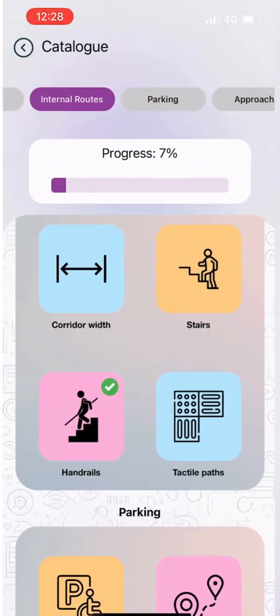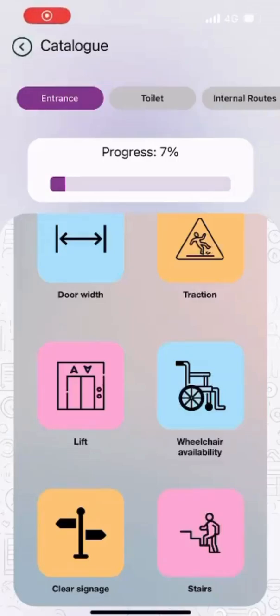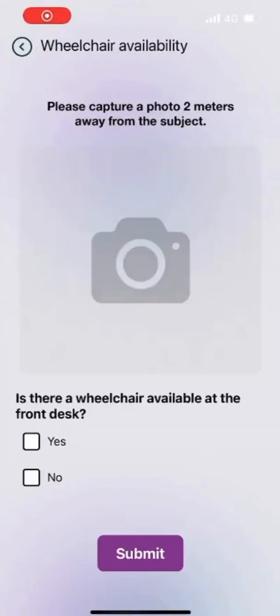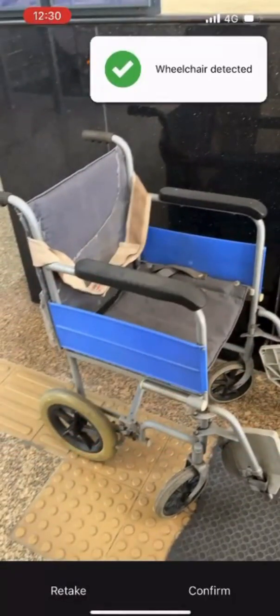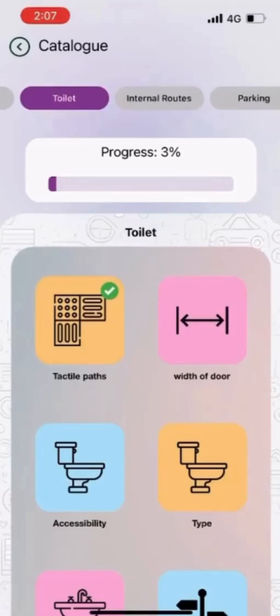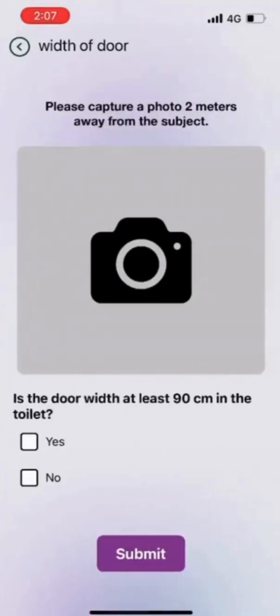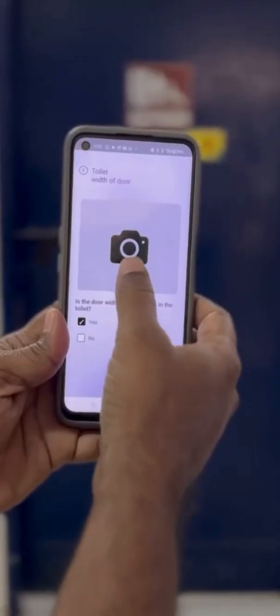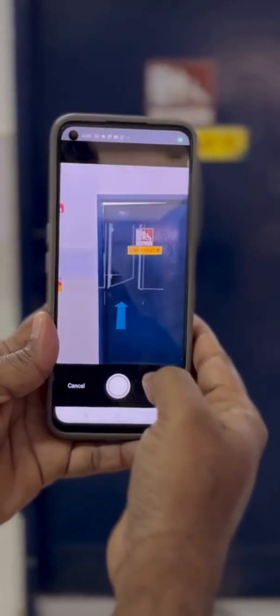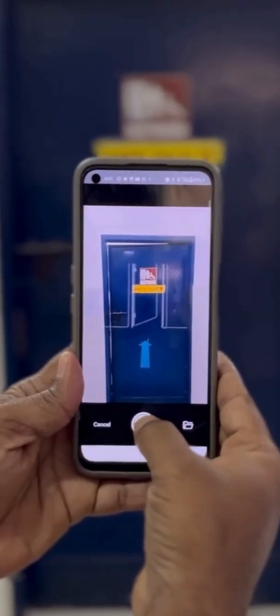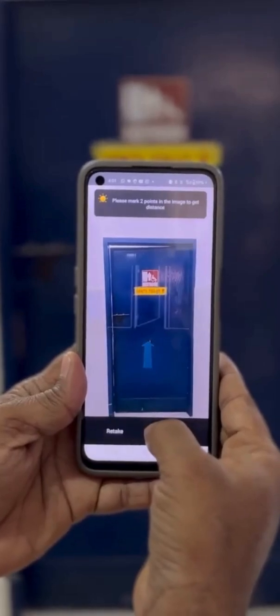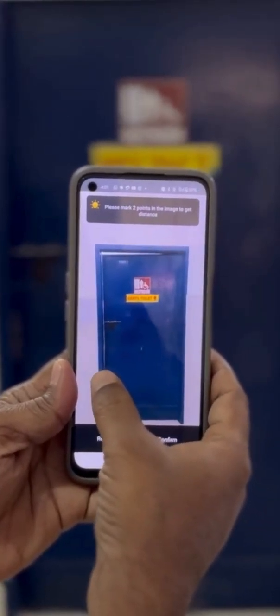Next, at the entrance, let's check whether there is a wheelchair available for use. Click a picture and the app will detect the presence of a wheelchair. Now, on to the door width identification. To check the width, click an image of the full door and mark two points at the ends of the door on the image for the app to detect the width. If it is greater than 0.9 meters, then it will mark it as accessible.